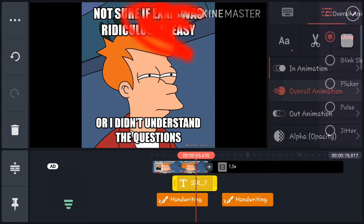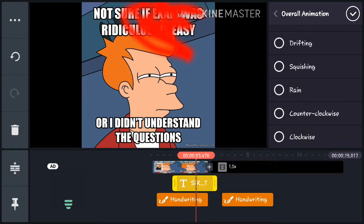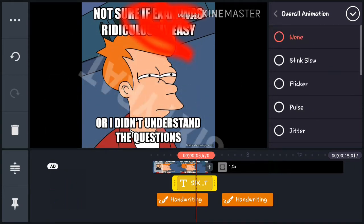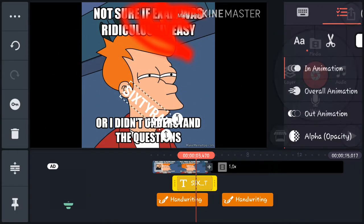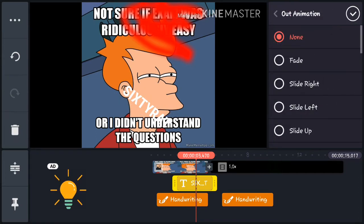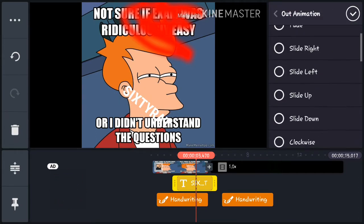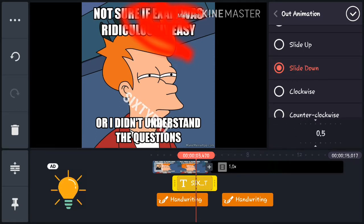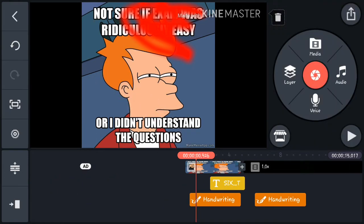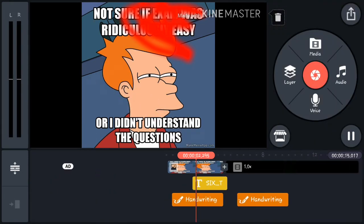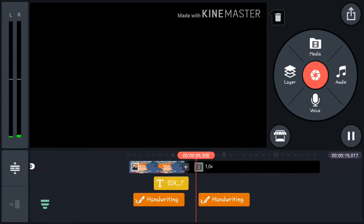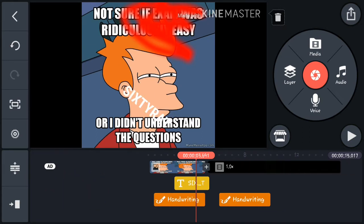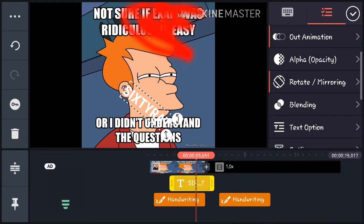There are also overall animations and out-animations for how the text exits. For example if you set out-animation to slide down at 0.5 seconds, the text will come in with rubber stamp and exit by sliding down. There are also opacity, rotate, and blending options.